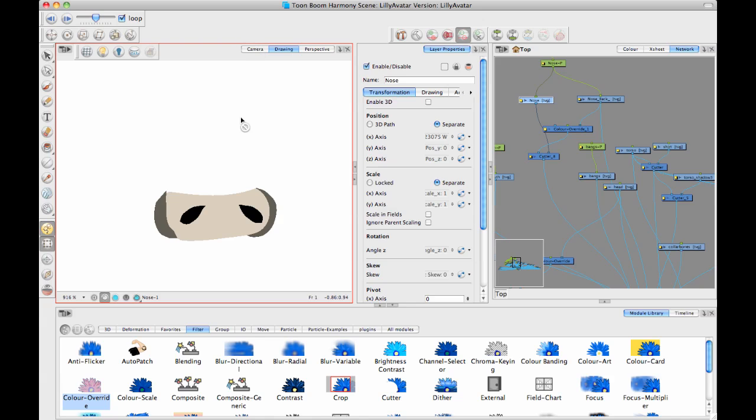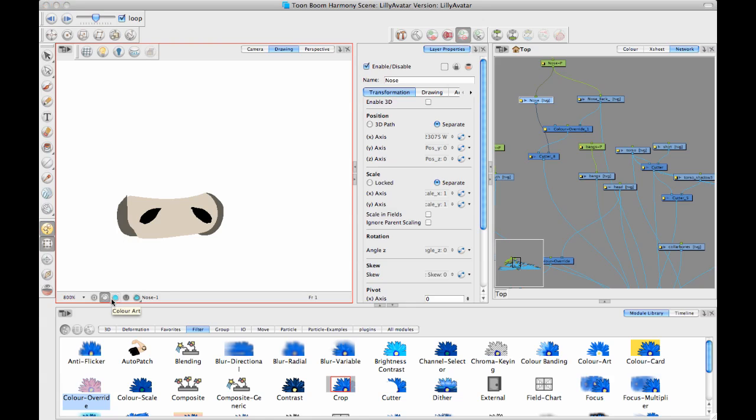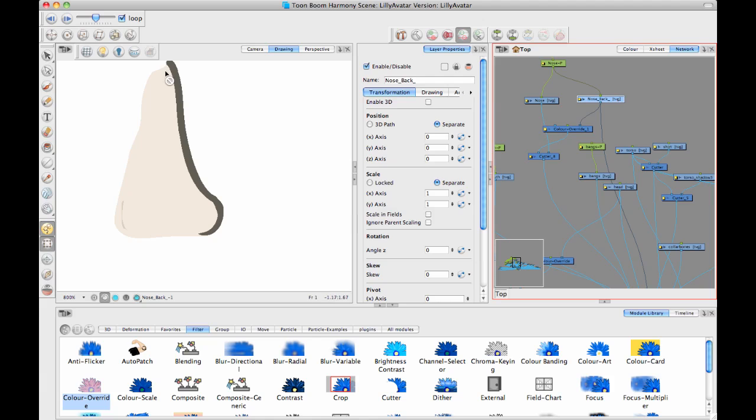So what I've done now is I've taken that nose layer that I had, which kind of just looks like this. It's not a very exciting nose. And I've split that up now into two pieces. So I've got the nose layer that I had originally, and then I've got separate from that a nose back area.